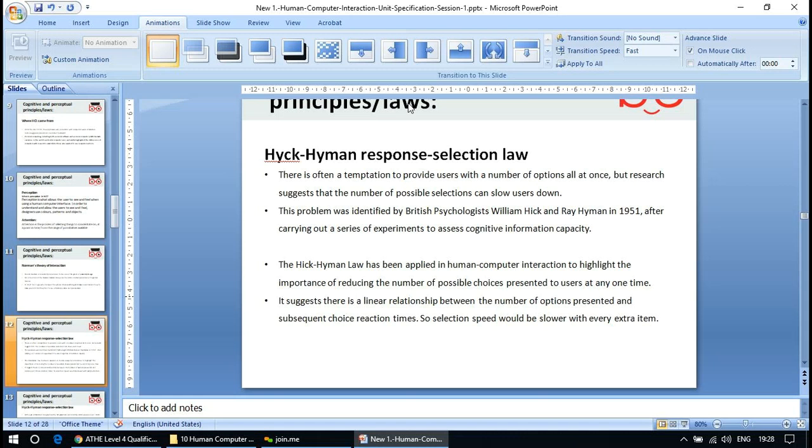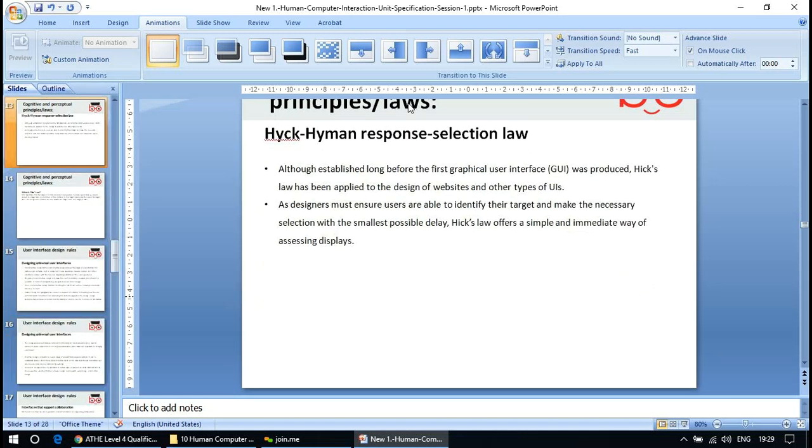The selection speed is slower with more items. For example, if you had a website with too many options on one page, it might slow users down in deciding what to select. If you only give users a few options at once — say three — they are more likely to choose one rather than being faced with six or nine. Like with iPhones, having too many models confuses customers — Hick's Law says keep it simple.